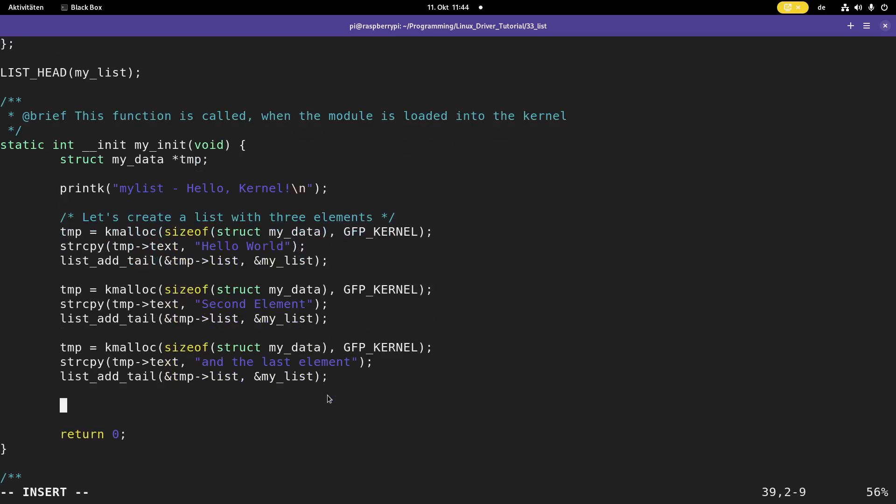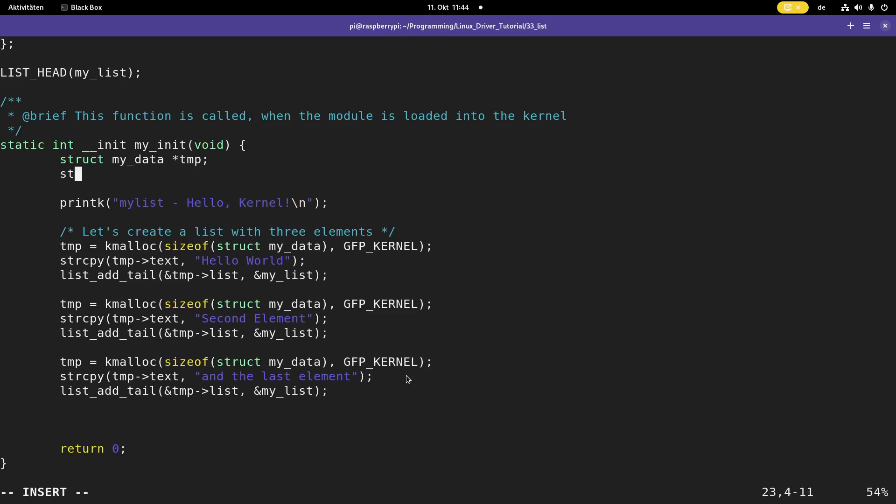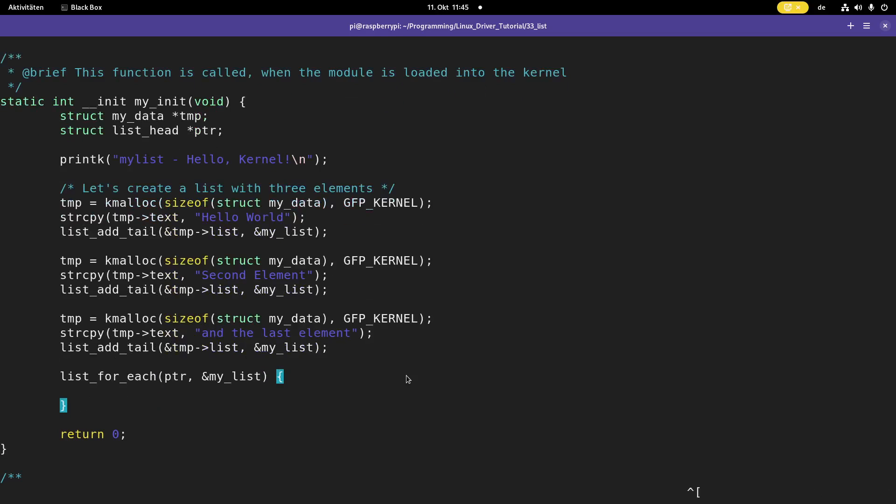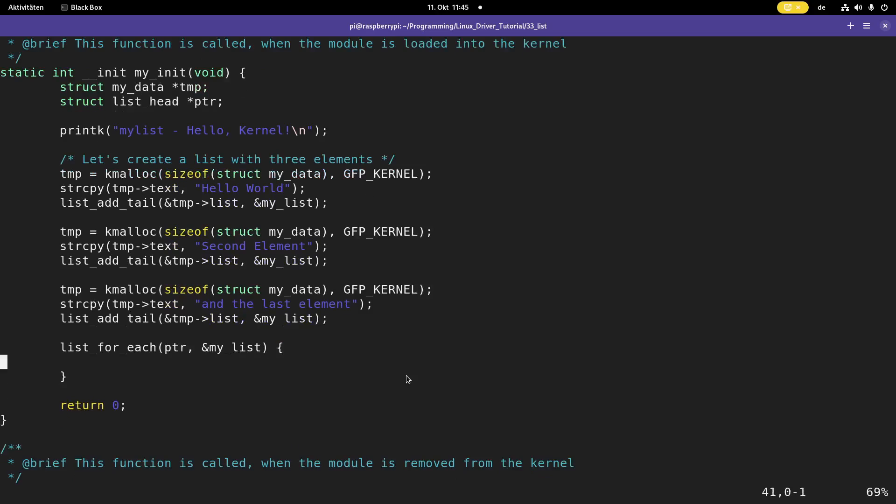And now the next thing I want to do is I want to iterate through the list and print out the text of every element. Therefore, the Linux kernel already provides some macros for iterating through a list. I will show you different approaches to do this. For the first approach, I will need an additional pointer of the type list head. I will call it pointer and this will be my cursor for iterating through the list. And the function for doing so is list for each. The first argument here is my cursor pointer, and the second argument is pointer to the list I want to iterate. This will be substituted as a loop.